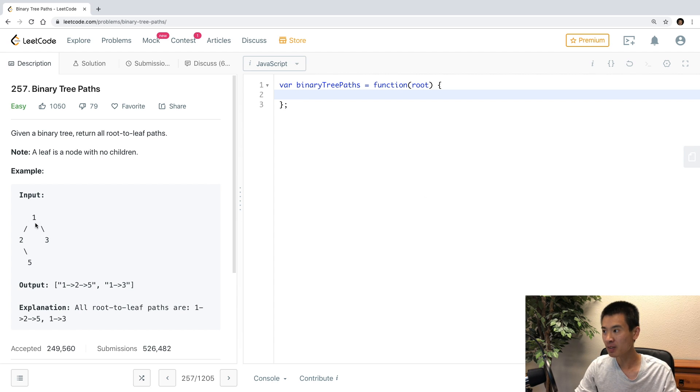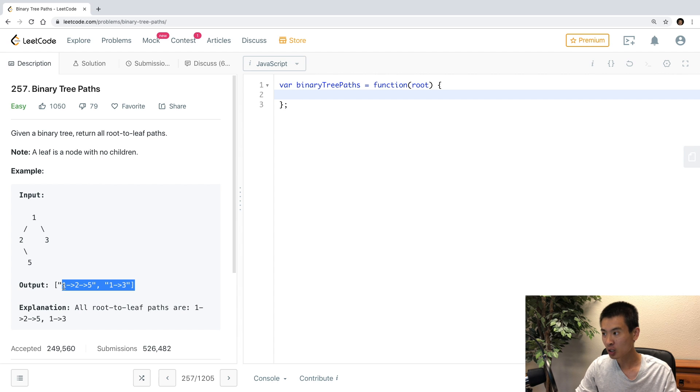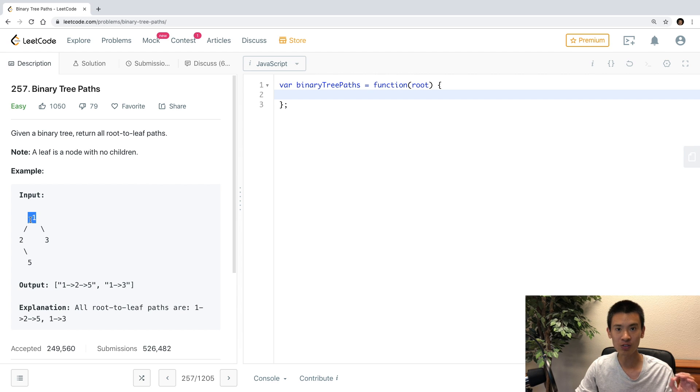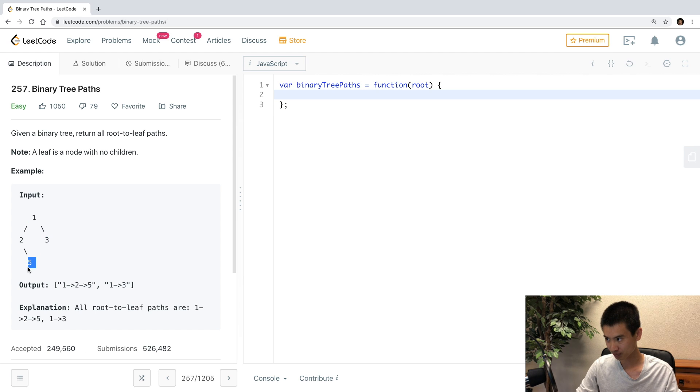So I'll give you a binary tree, and they want to return an array of strings representing all the paths from the root, which is at the top of the tree, the one node in this example, till a leaf. And a leaf is a node with no children, right? So in this example, a leaf would be this three node and this five node. They have no left or right children.